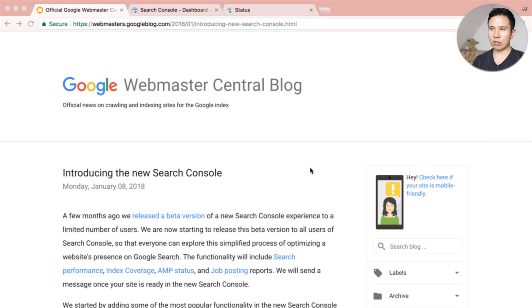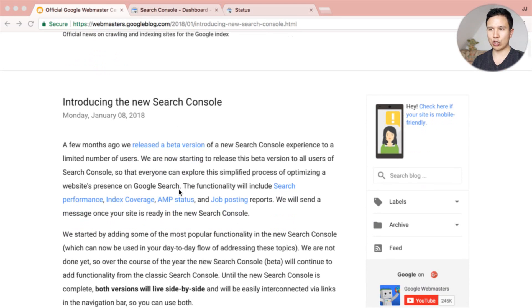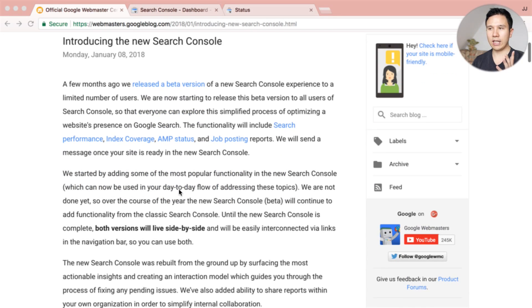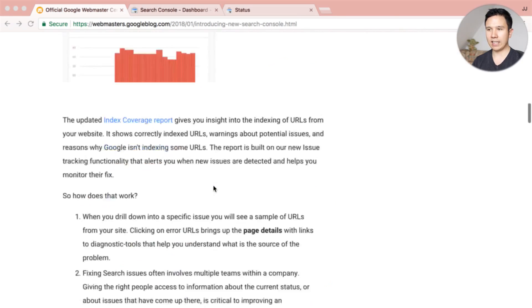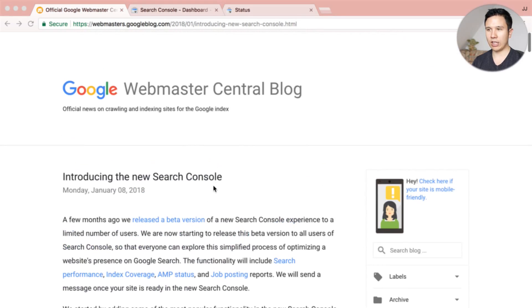Google announced this on the 8th of January that there's a new Search Console. It brings in new features such as search performance, index coverage, AMP status, job postings, and they describe all of this in a blog post that you can check out. I will also link that up in the description below.